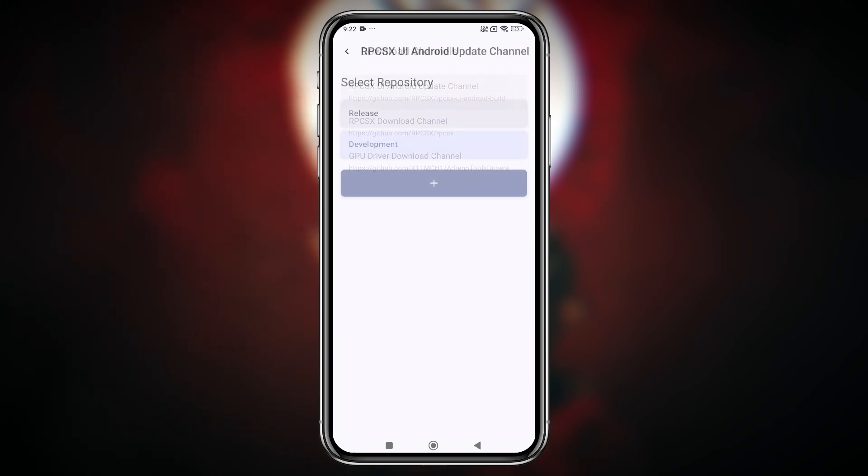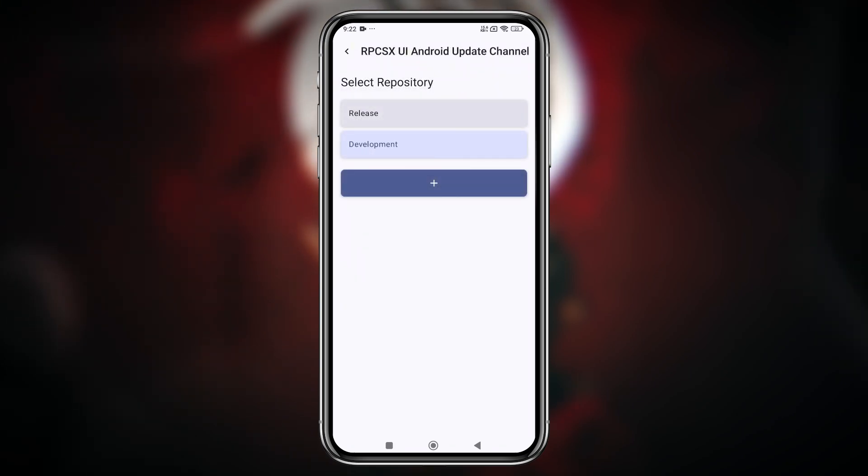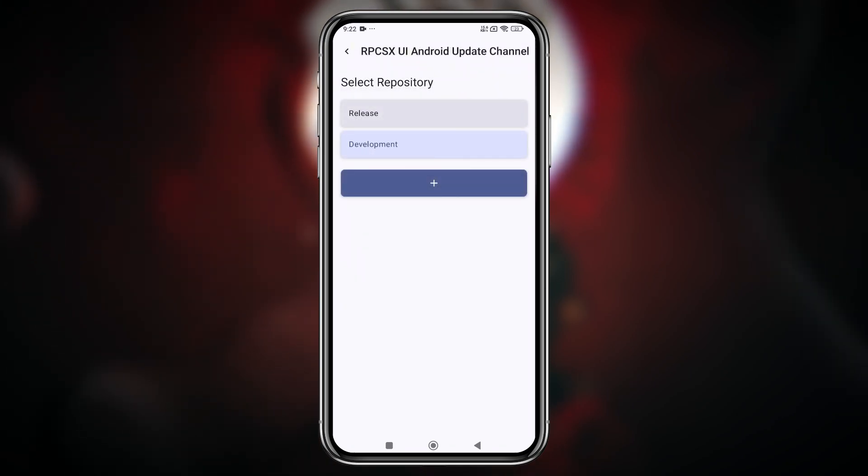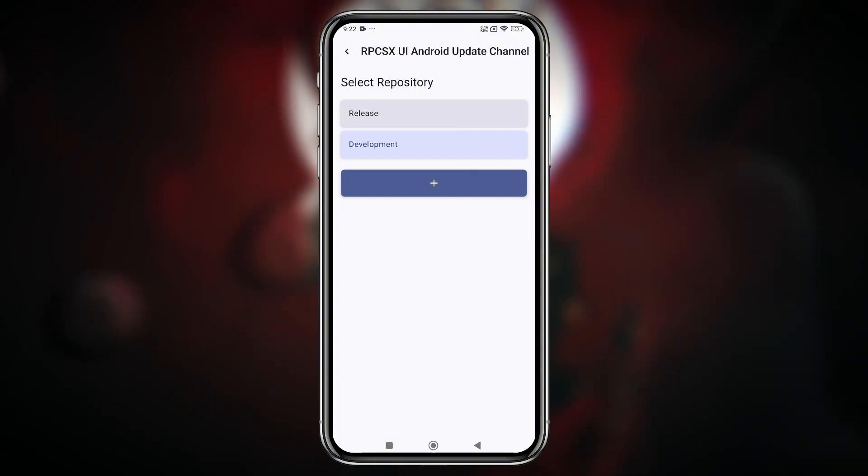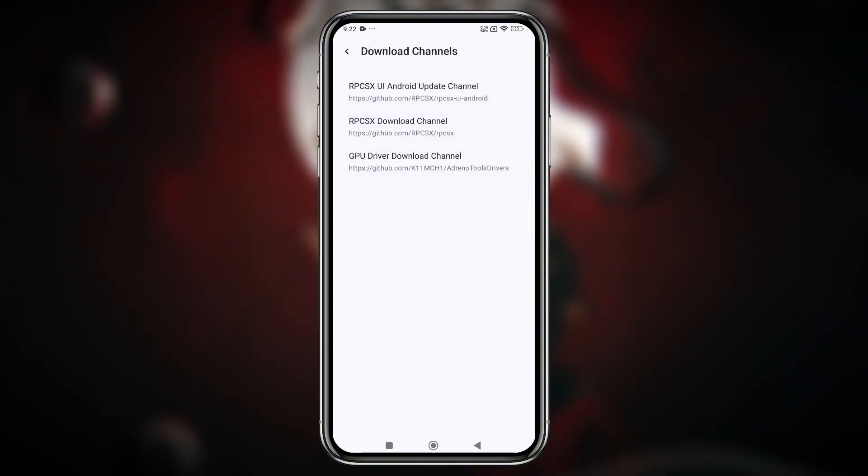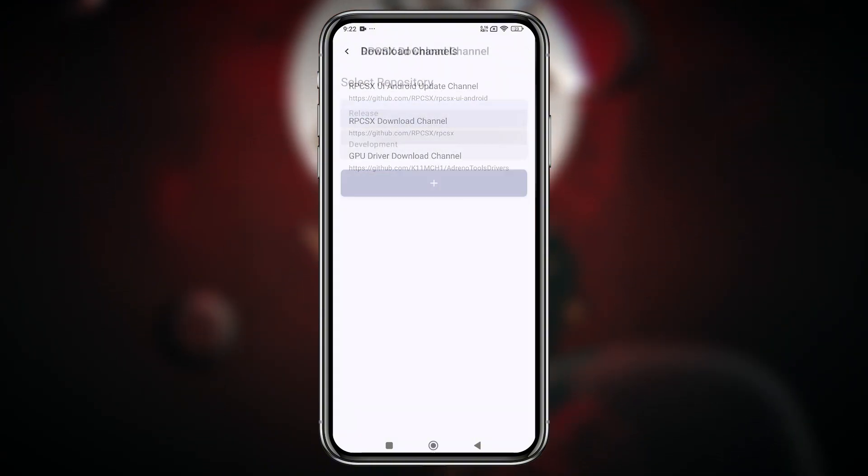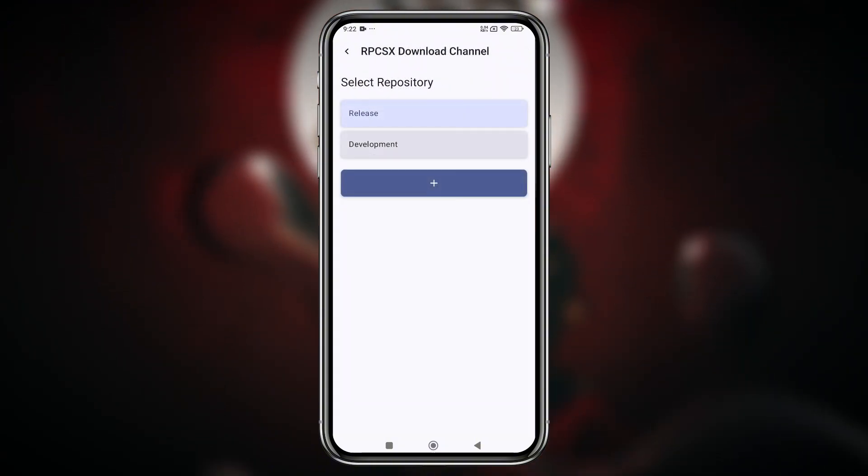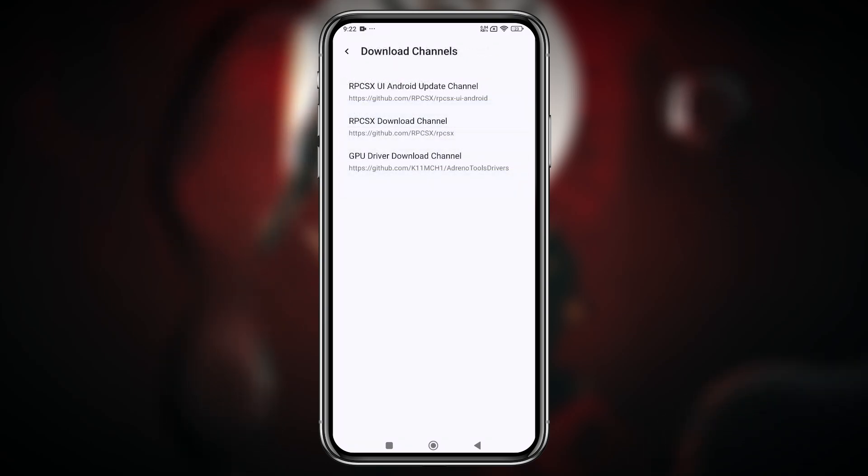Well, it now gives you direct access to download updates and files straight from GitHub. Yes, you heard that right, RPCSX UI Android can now automatically fetch the latest updates from GitHub.